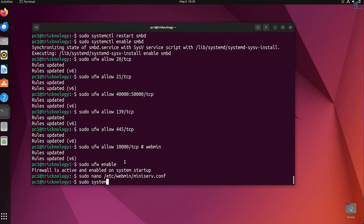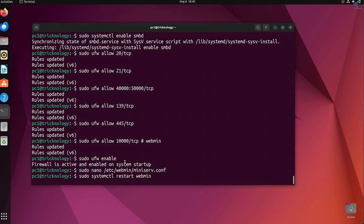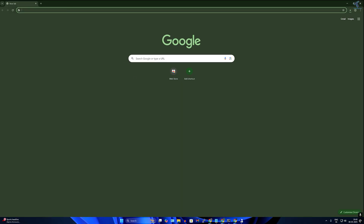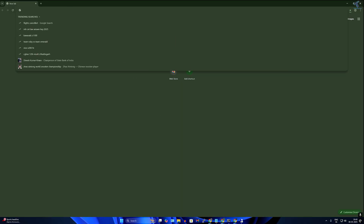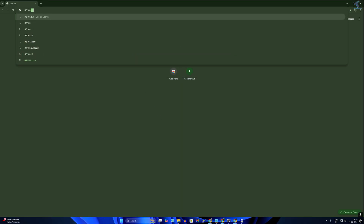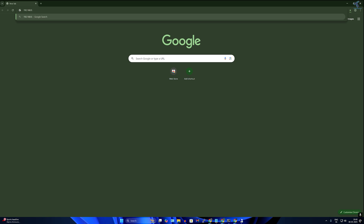Lastly, restart Webmin with sudo systemctl restart webmin. To access your FTP server from your web browser, type https://your-ubuntu-machine-IP:10000 in the browser address bar.